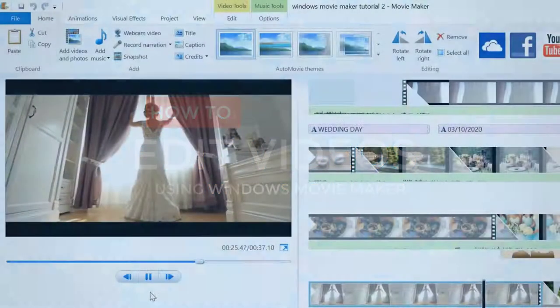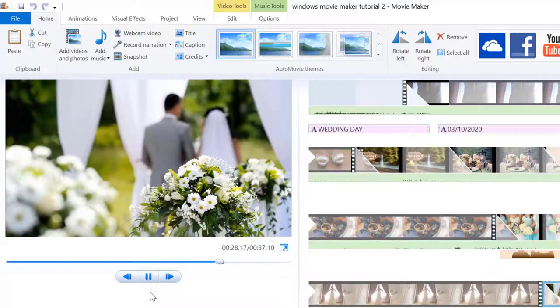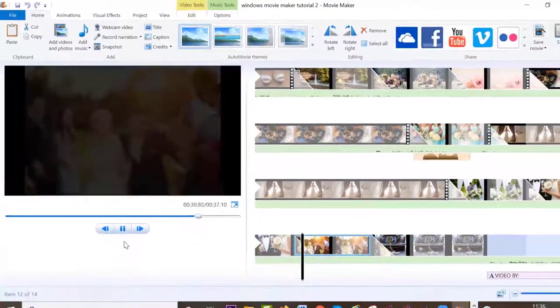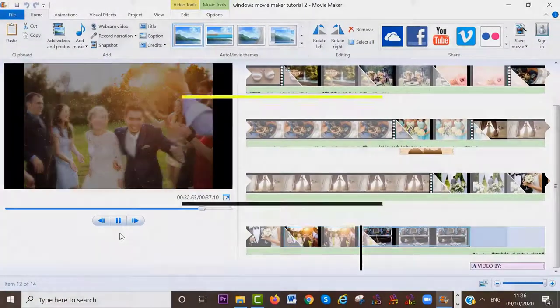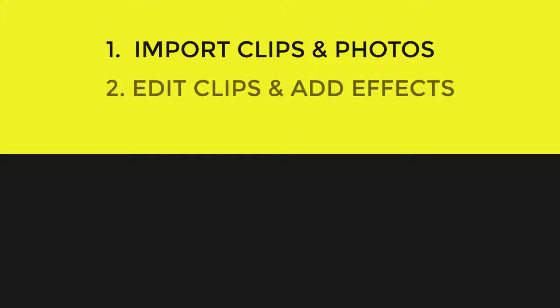When you want to create a movie, there are certain editing steps that you will most likely take to bring the movie together. The first step is always to import your clips and photos to the video editor that you're using. The second step for most people is to start cutting their video clips and maybe adding effects to a clip, like slow motion or speeding up the clip.